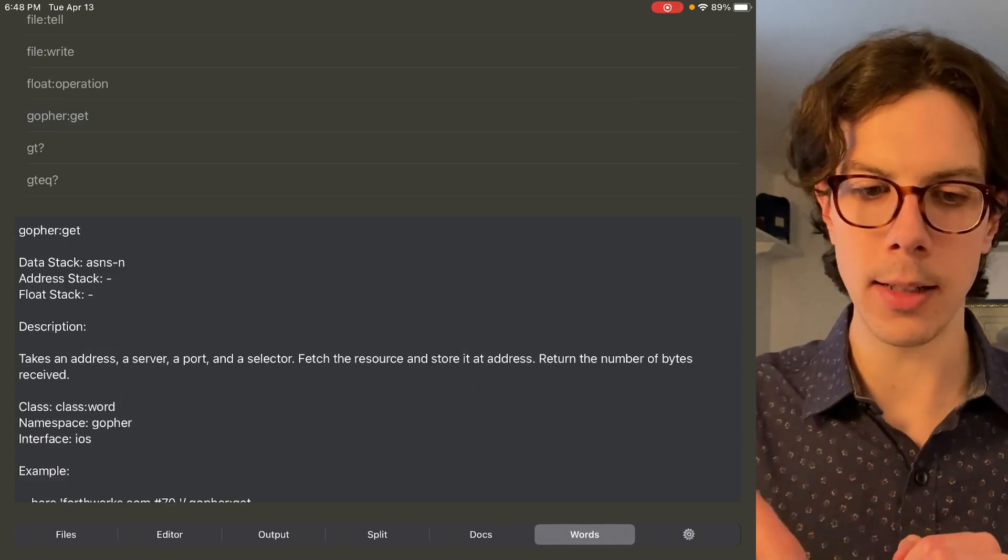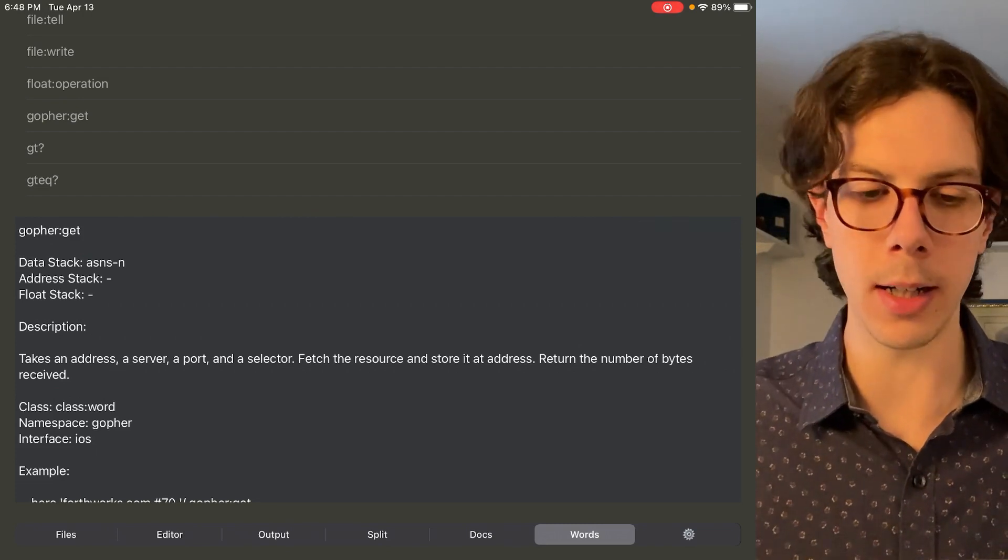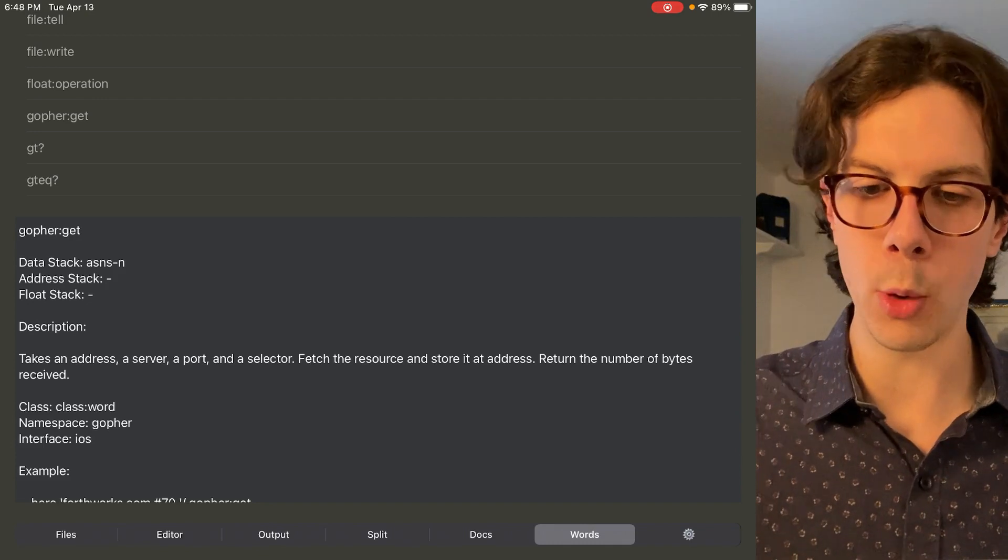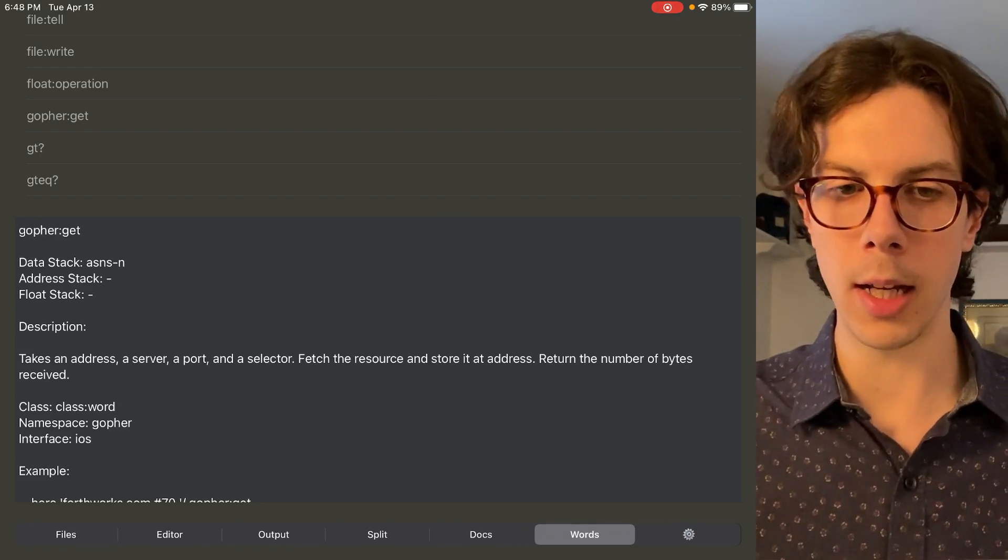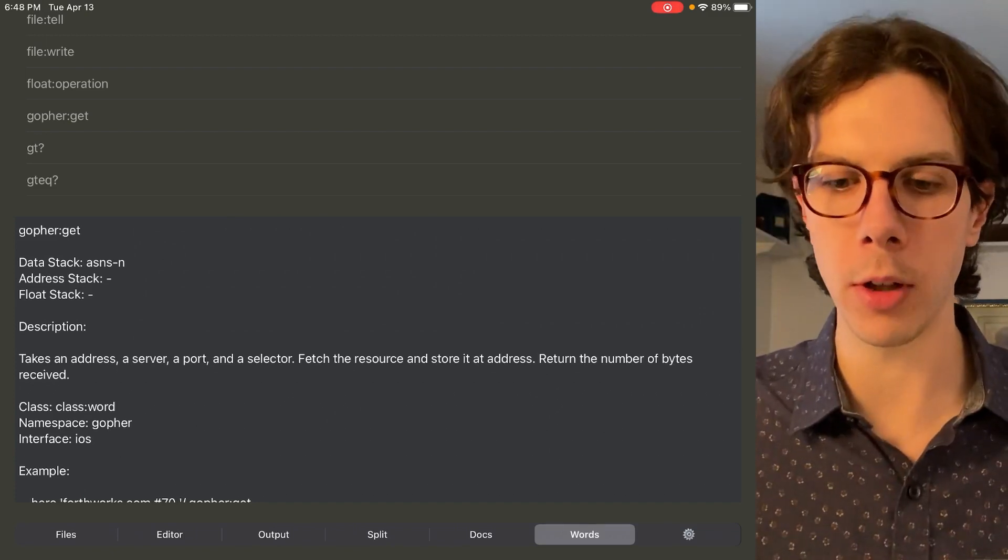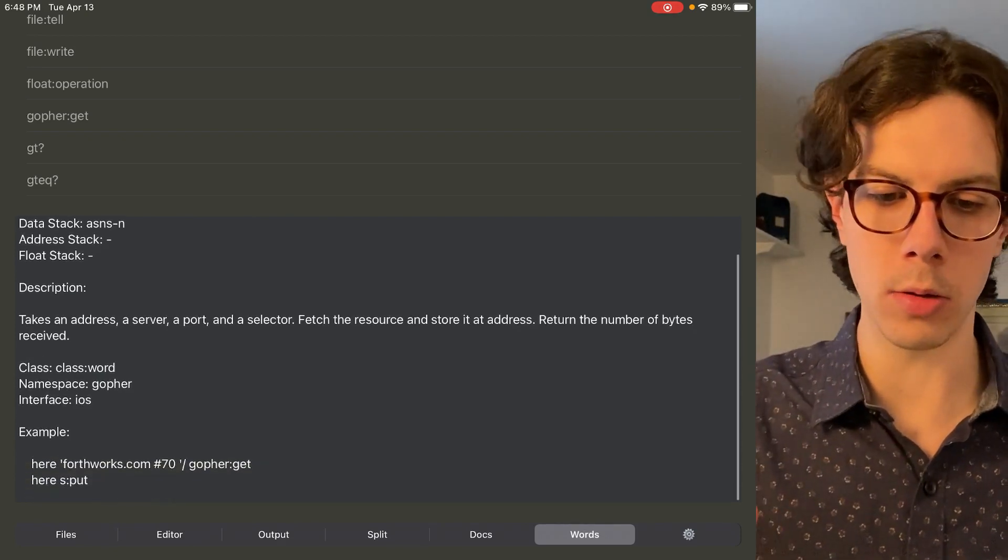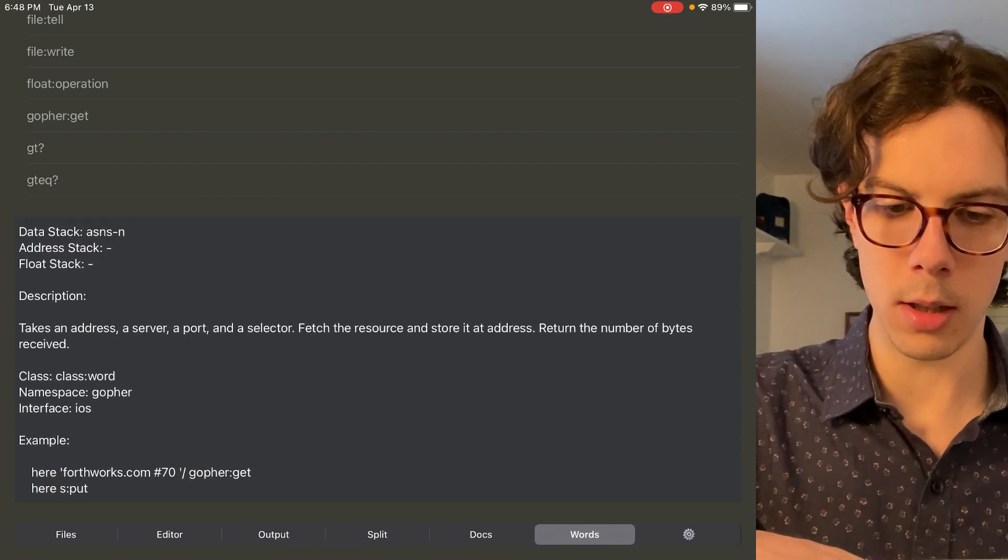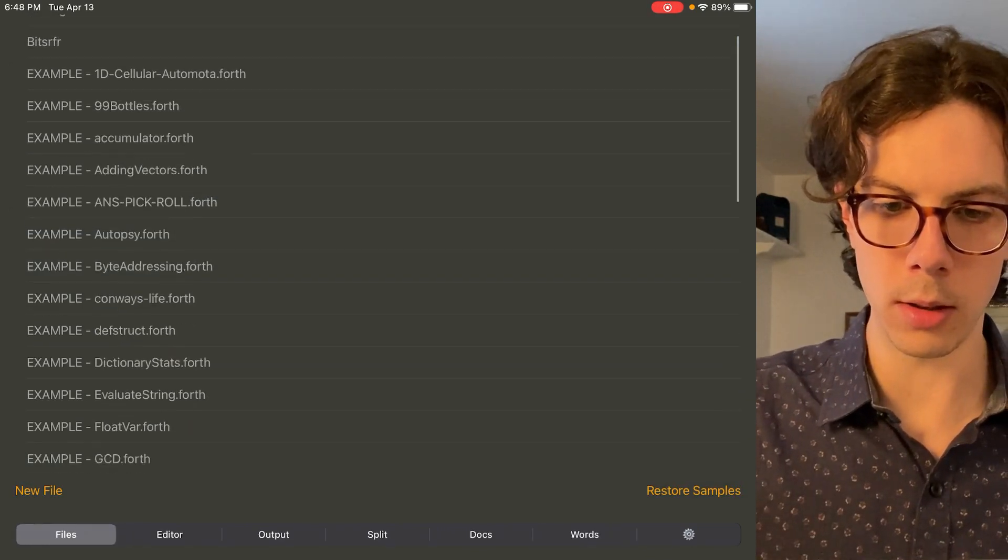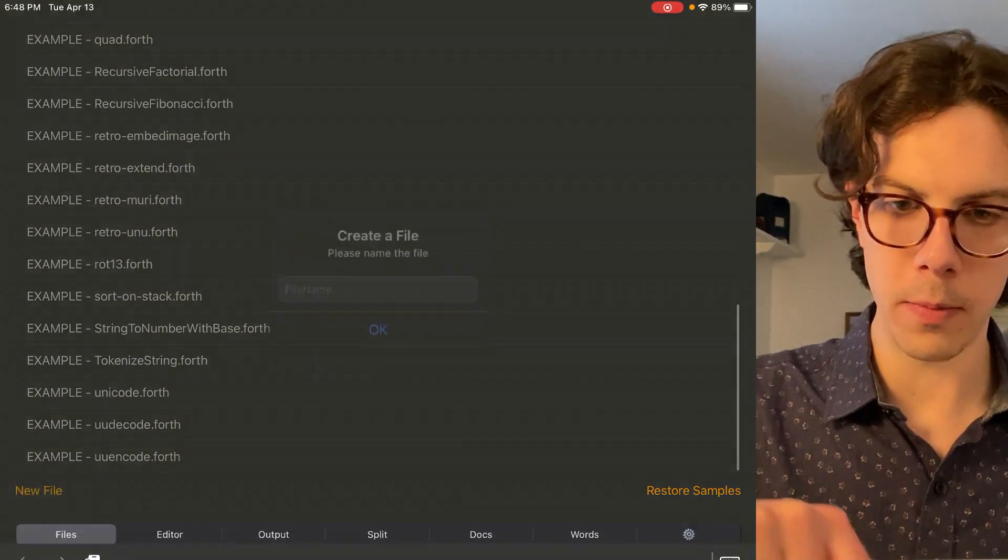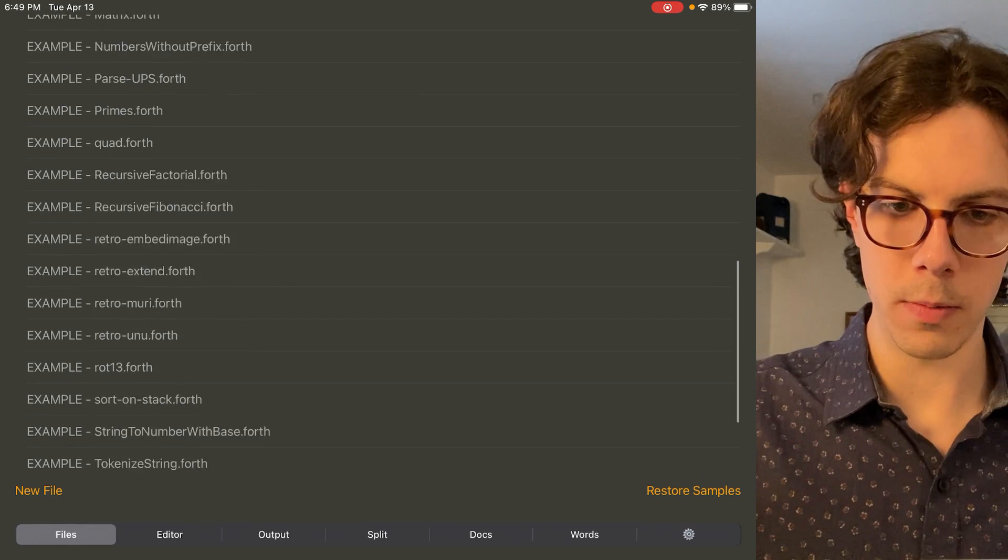This is a cool one: gopher.get. So I think you could make your own gopher client and run it right on iOS. I think that would be a really fun project. Takes an address, a server, a port, and a selector. Fetch the resource and store it at address. So that's what it sounds like. It sounds like you give it the gopher information and it fetches it and it stores it in some memory address for you where you can go and view it later. And you can see interface iOS, so it's meant to work on iOS. So yeah, here's an example. Let's see if we can get this example to work. I'm curious, or maybe there's already an example here. I don't see one. Let's try it.